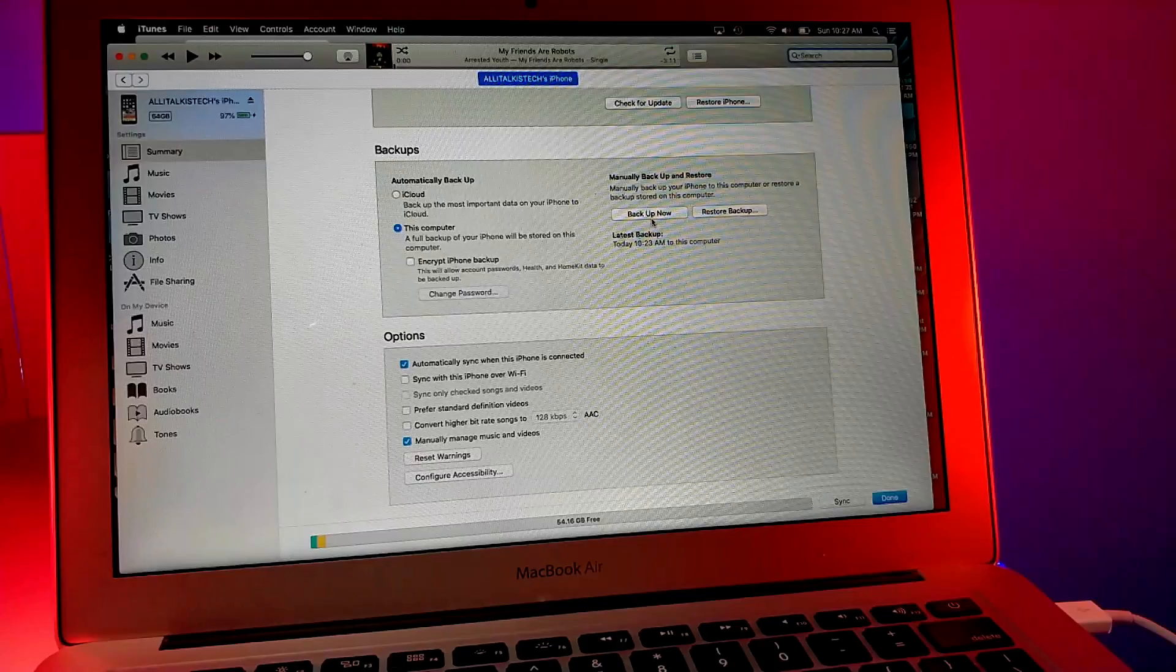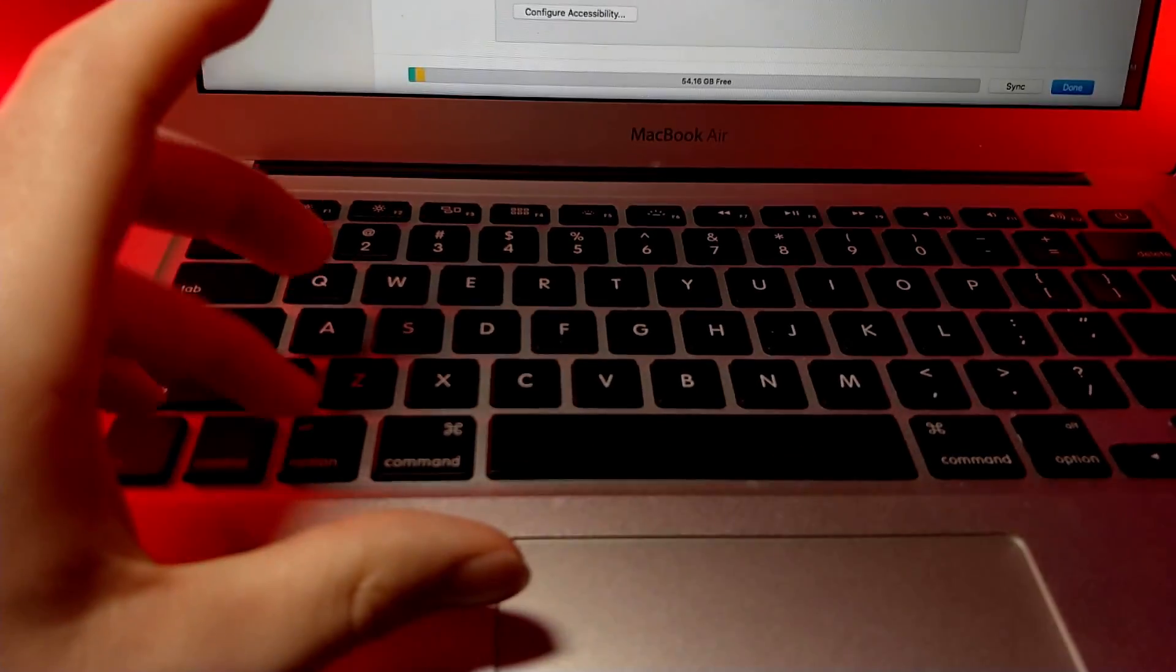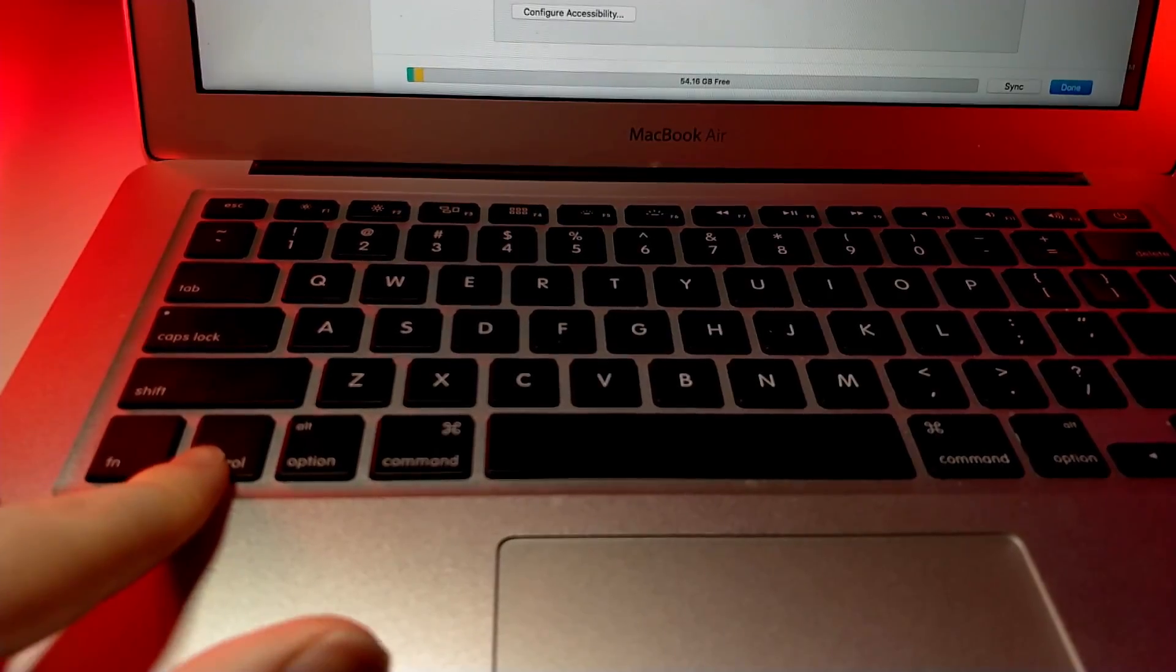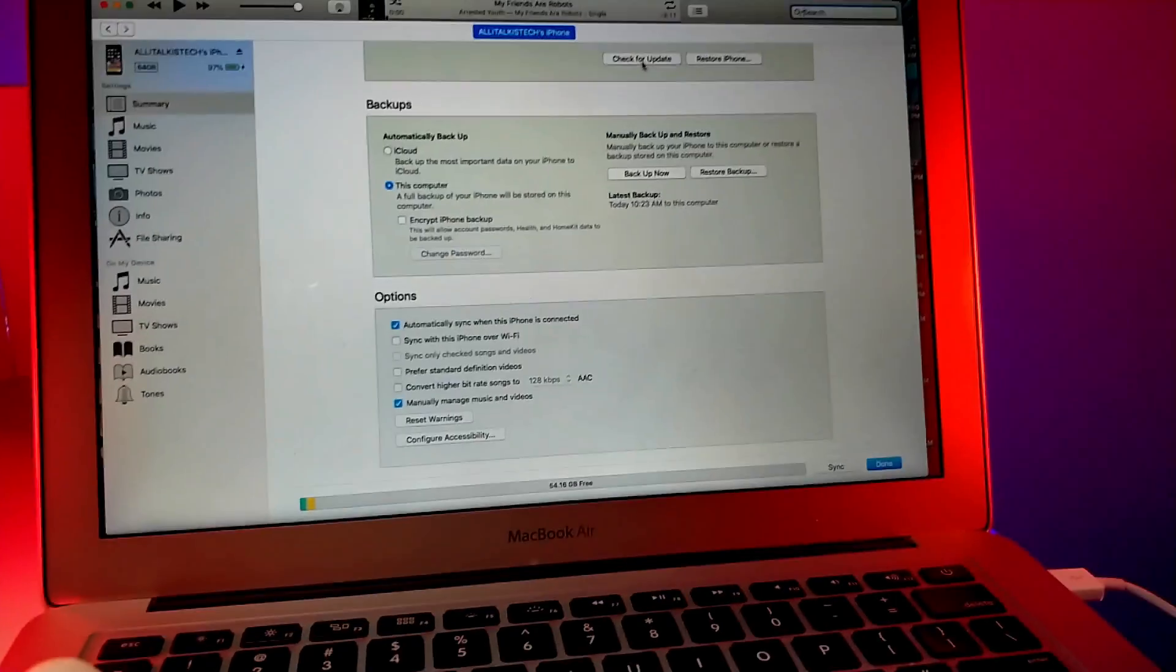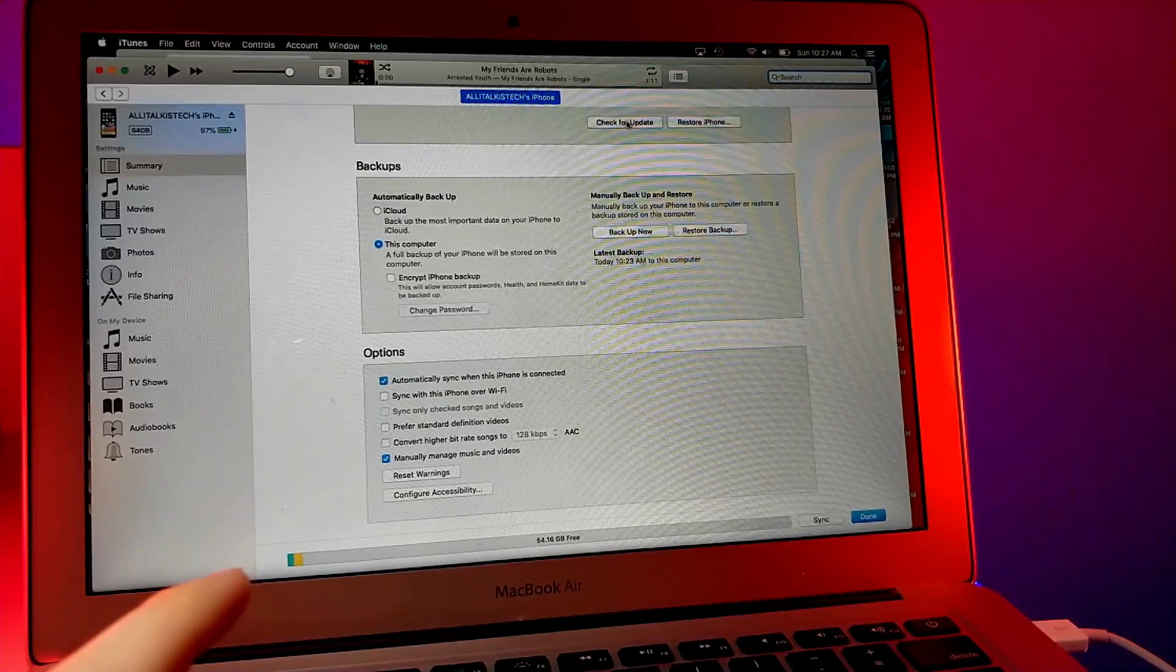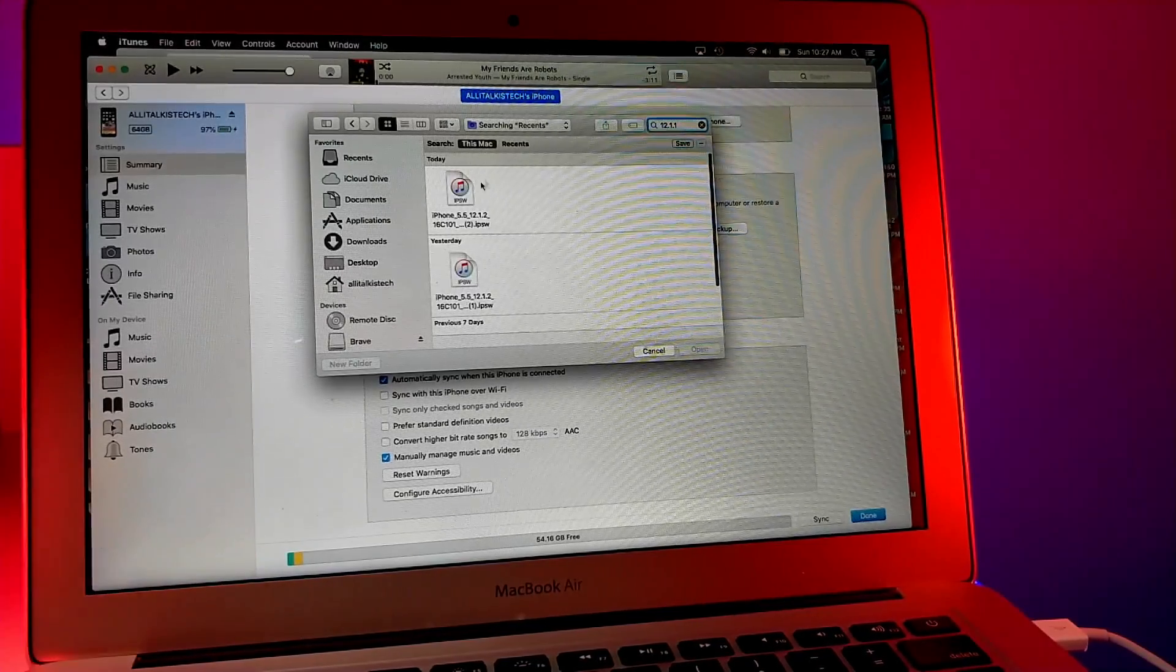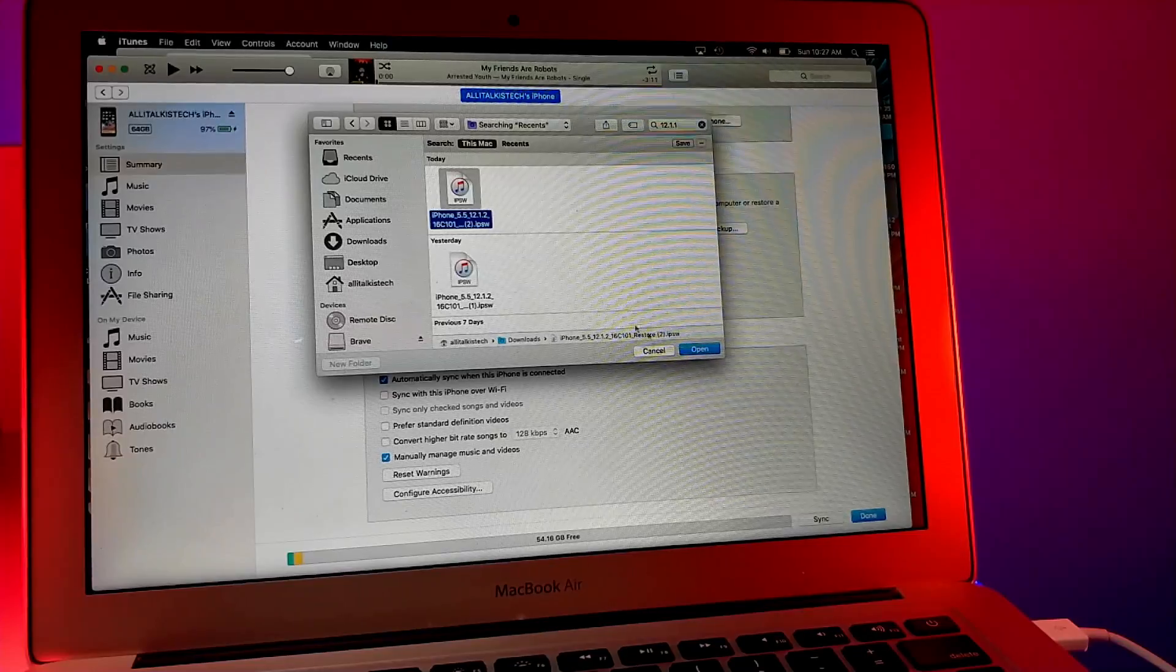Go ahead and open up iTunes. Hold down option if you're on a Mac or hold down shift if you're on PC. I'm pretty sure it's shift, if it's not shift try control. Tap on check for update but hold down that button when you click it. Then search the file you downloaded earlier and use that file to update, then tap on install.